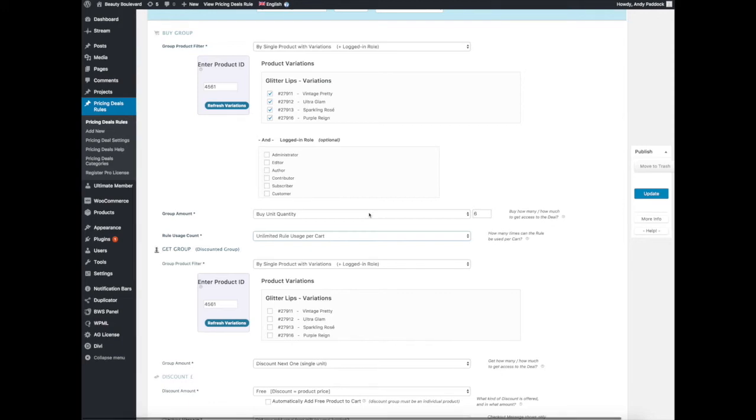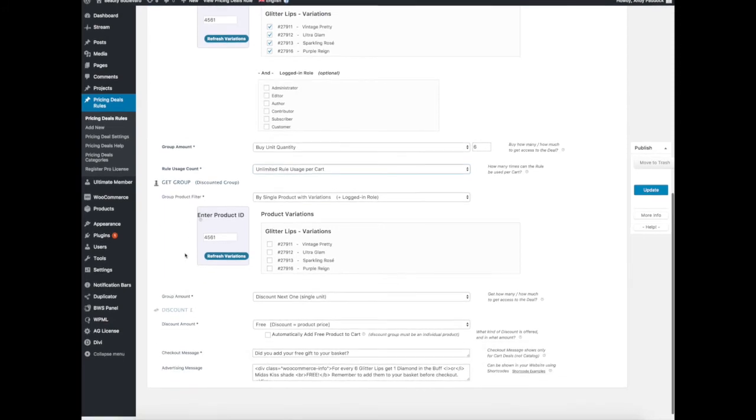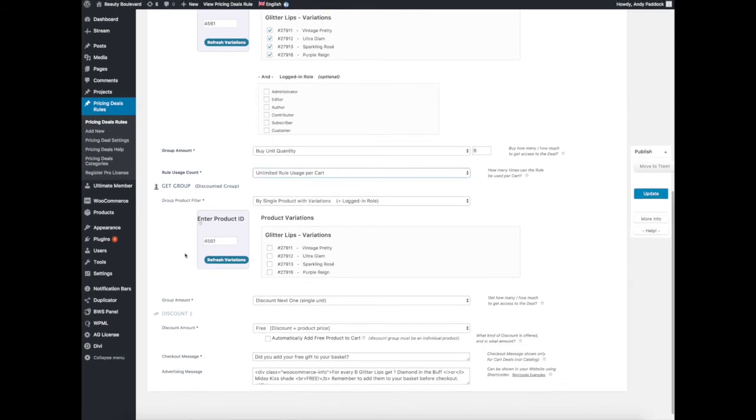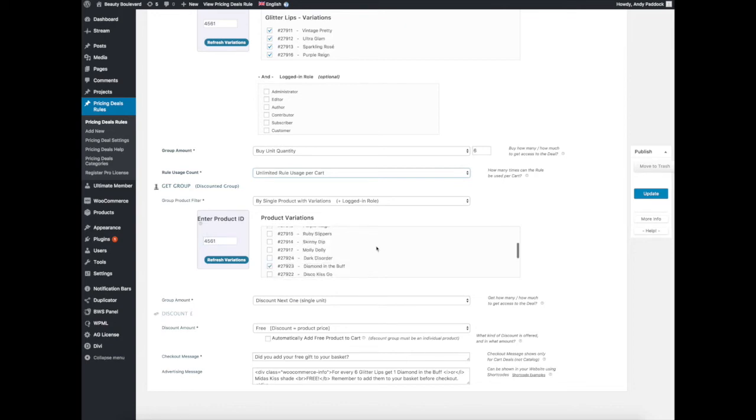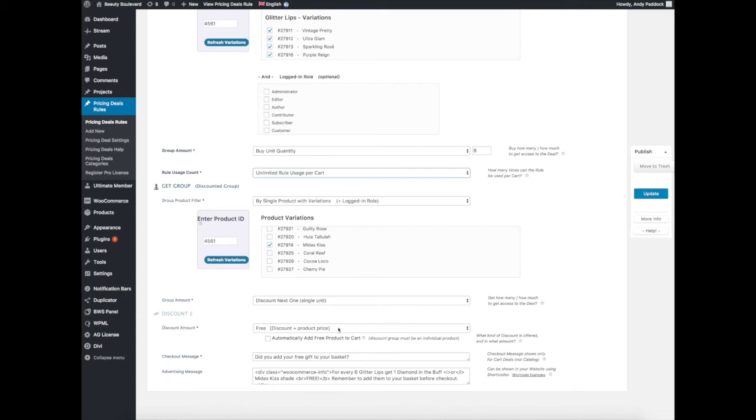That's the Buy Group. Now I've got the Get Group: what do I get if I qualify in the Buy section? We've got the same thing again, by single product with variations. We've added the product number with Glitter Lips, but this time we're only adding Diamond in the Buff and one other shade. The amount: discount the next one. We're saying discount the next item you buy, so six plus the one, so the seventh item, as long as it's in one of those two shades, will be free. We put it here: free, discount product price.